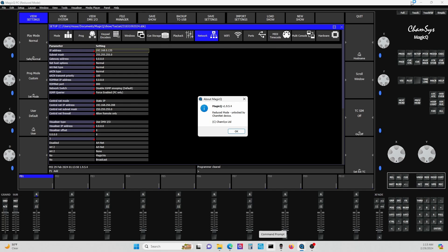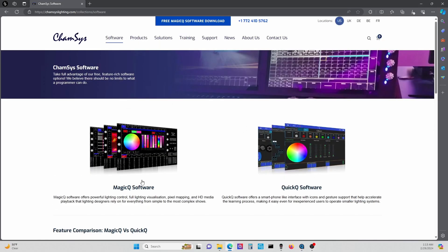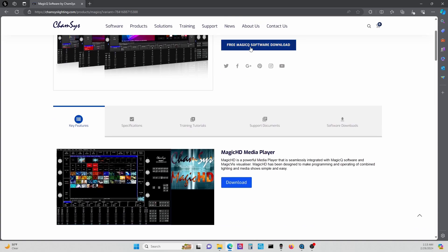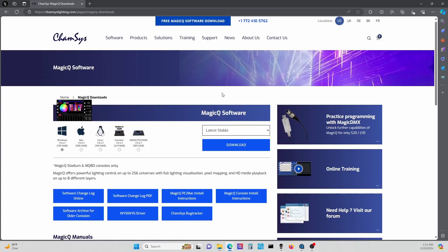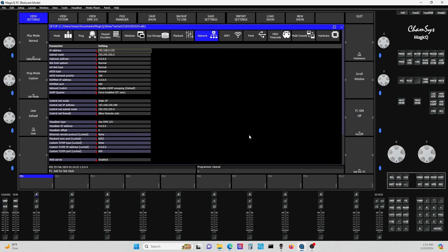Go to their software, MagicQ software. If you see here, you're going to see latest stable and that's going to be version 1.9.4.7. What you really want to do is go to the beta version. If you click latest beta, you'll notice here now it's 1.9.5.4. That's the version you want, and that's going to give you the most options in MagicQ software.